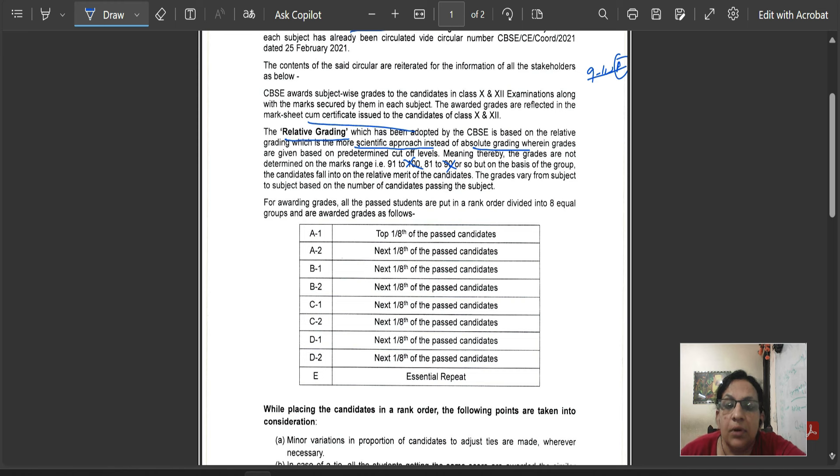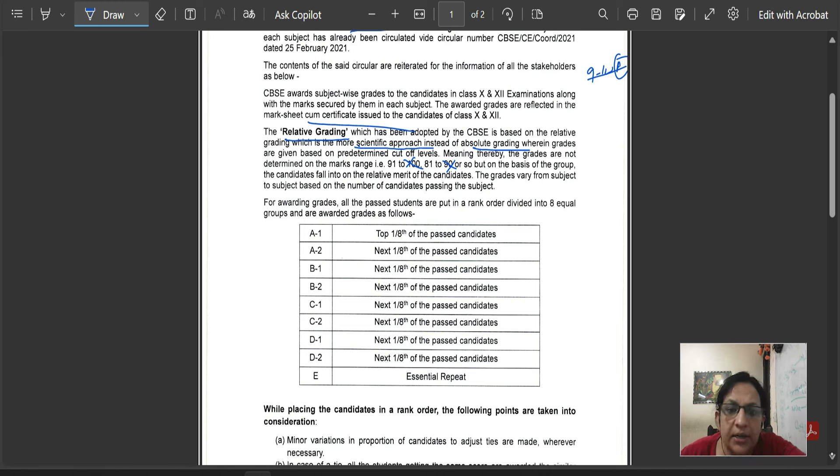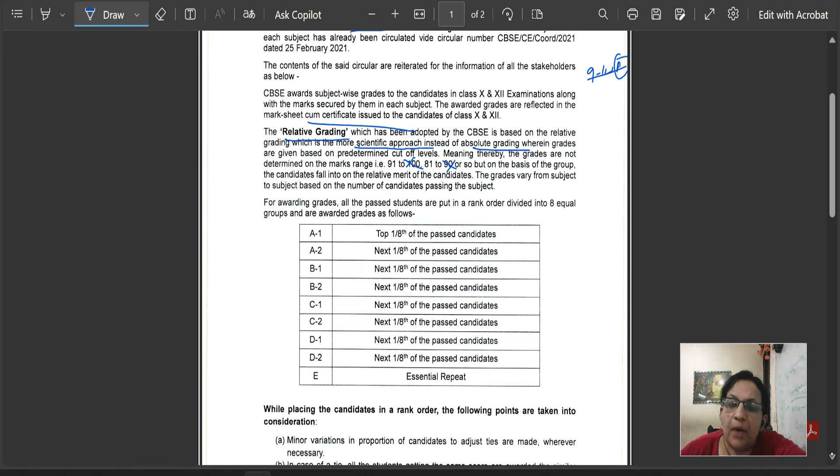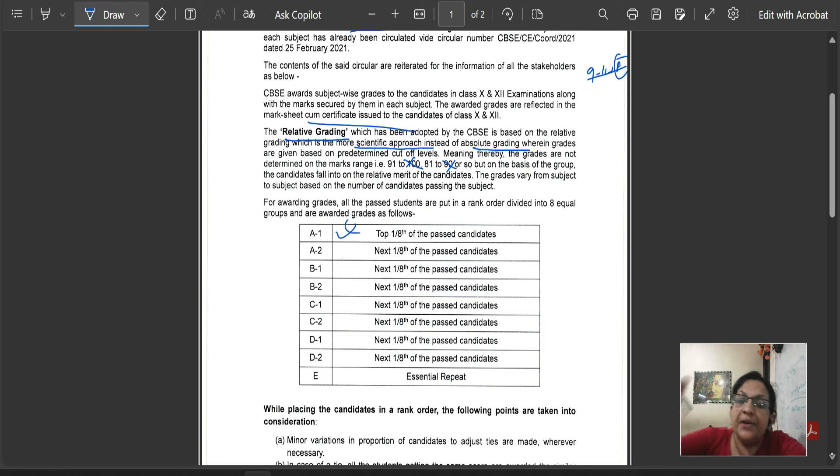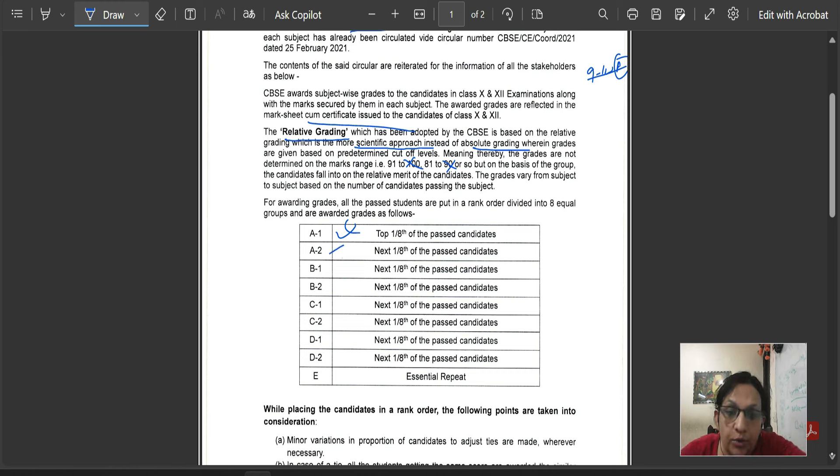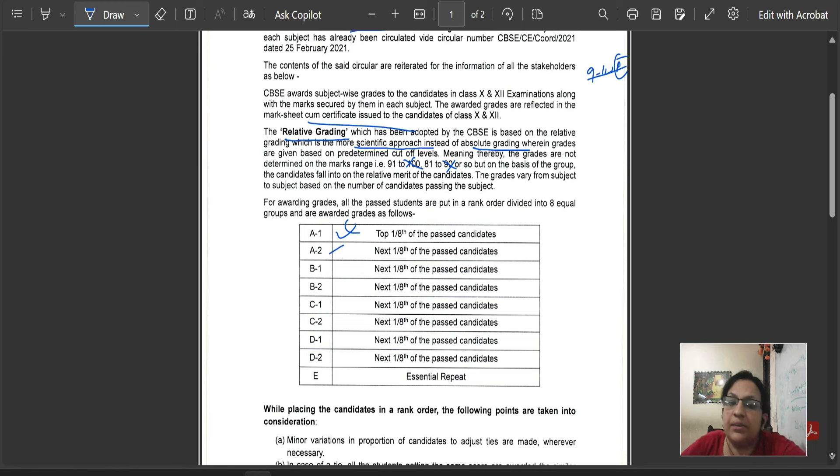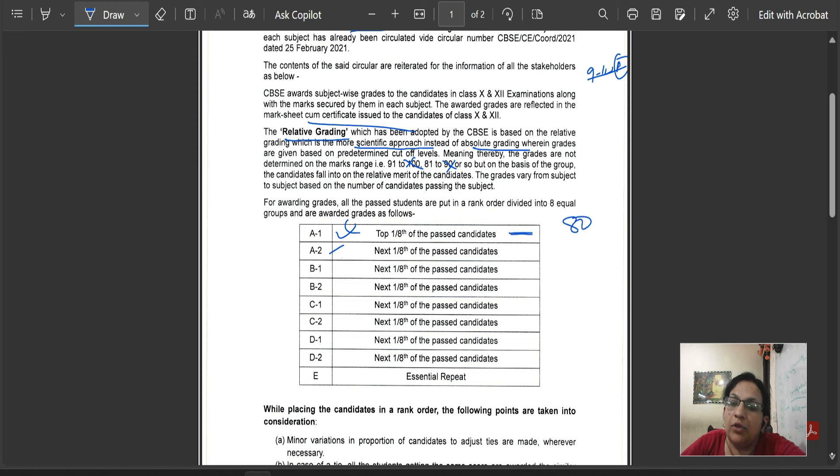Grades will become for awarded grades. Like A1, you will get A1 if you are the top 1/8th of the past candidate, then you will get A1. If you are the next 1/8th student, then you will get A2. If you don't get marks from the marks, if you think that CBSE's highest marks is 80%, then you will get A1.